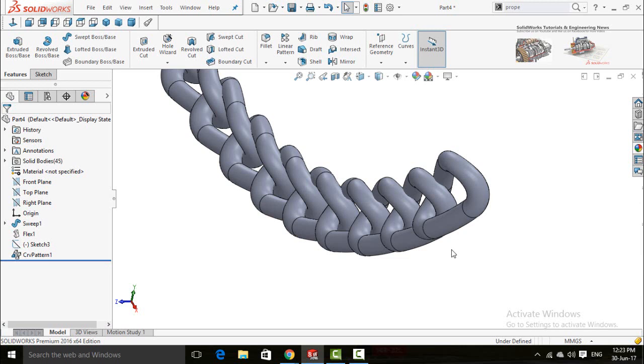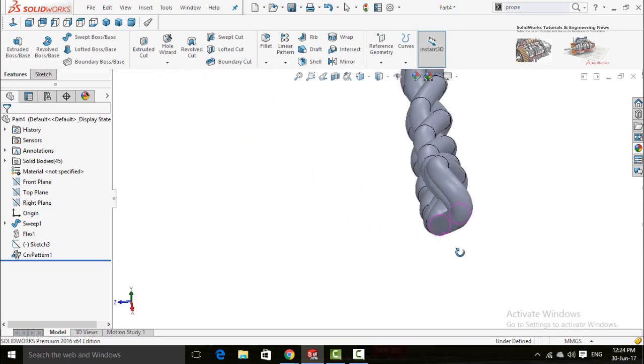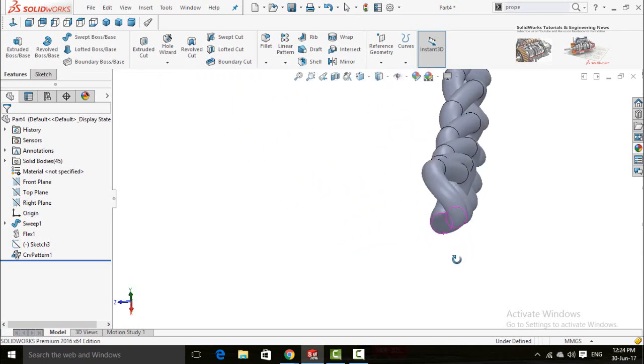Assalamu alaikum. In this video I'm going to show you how to create a chain and how to make tilt any component in SOLIDWORKS.